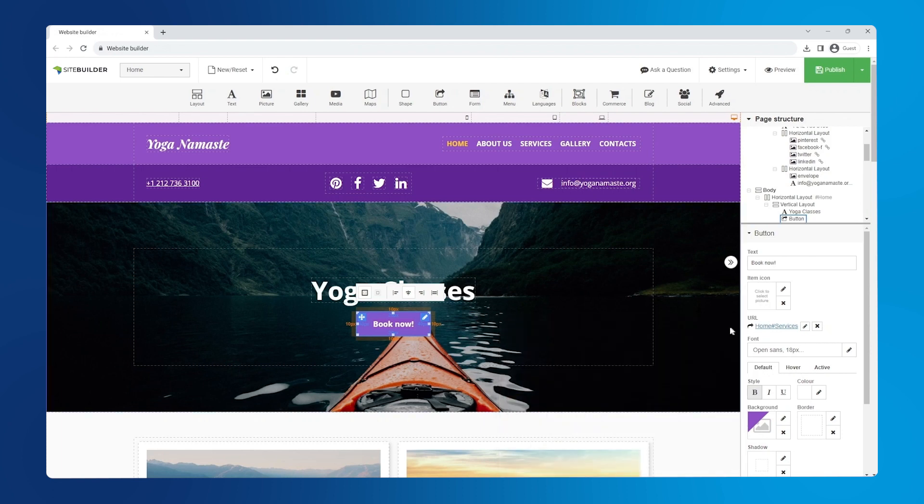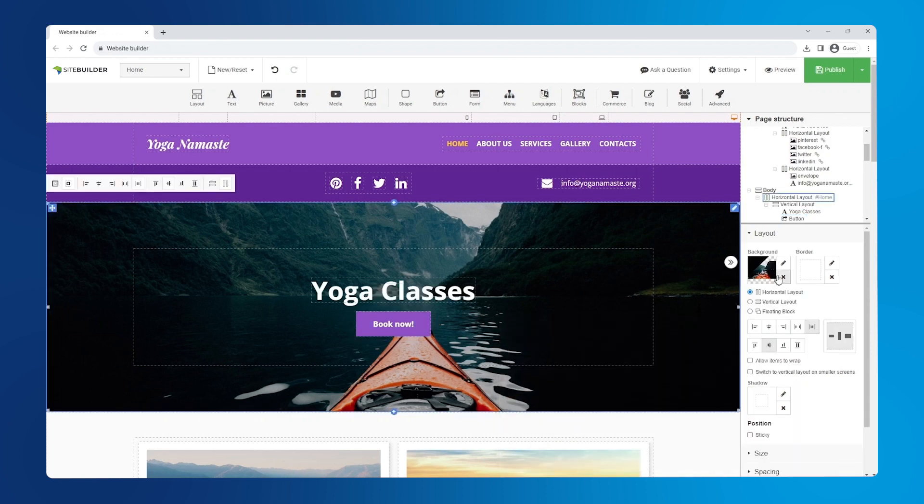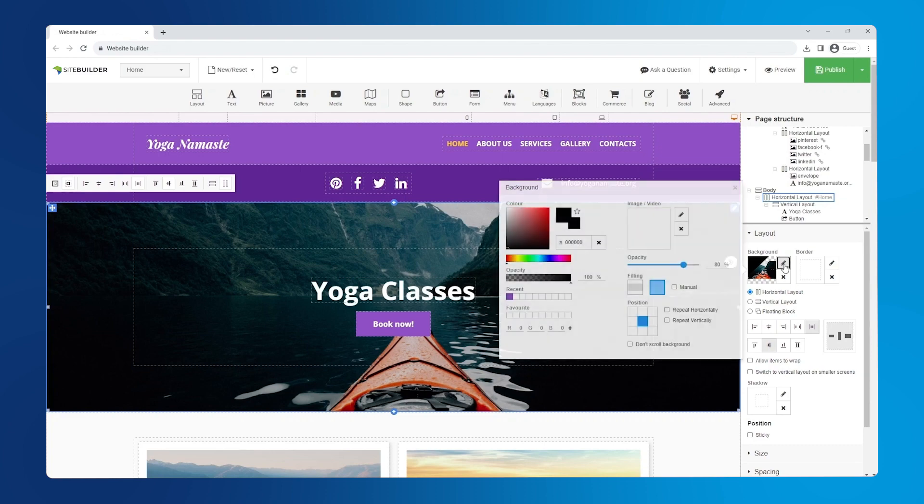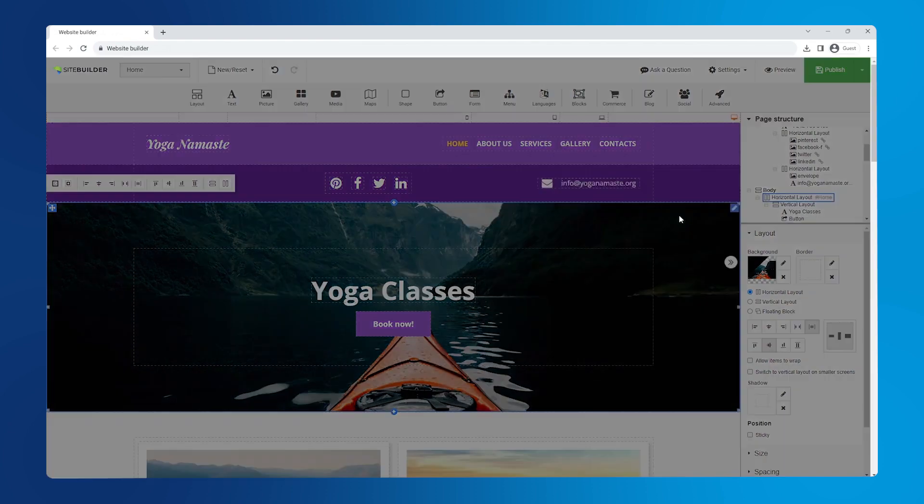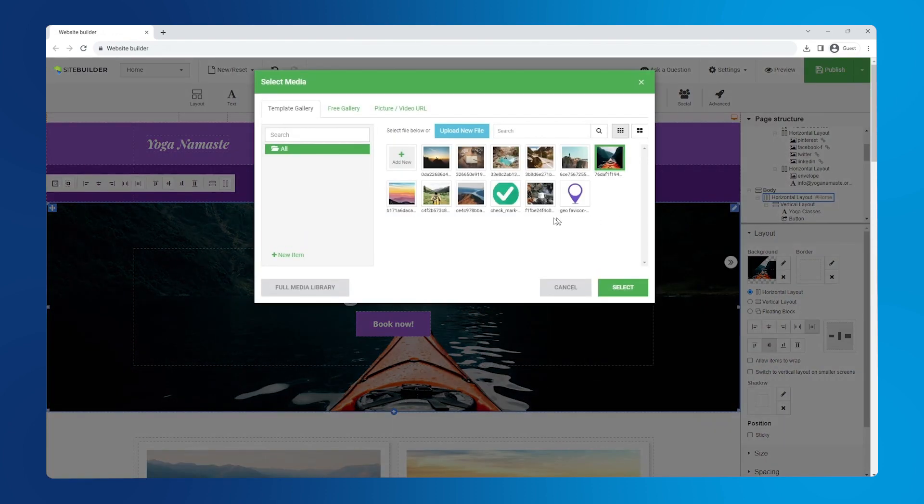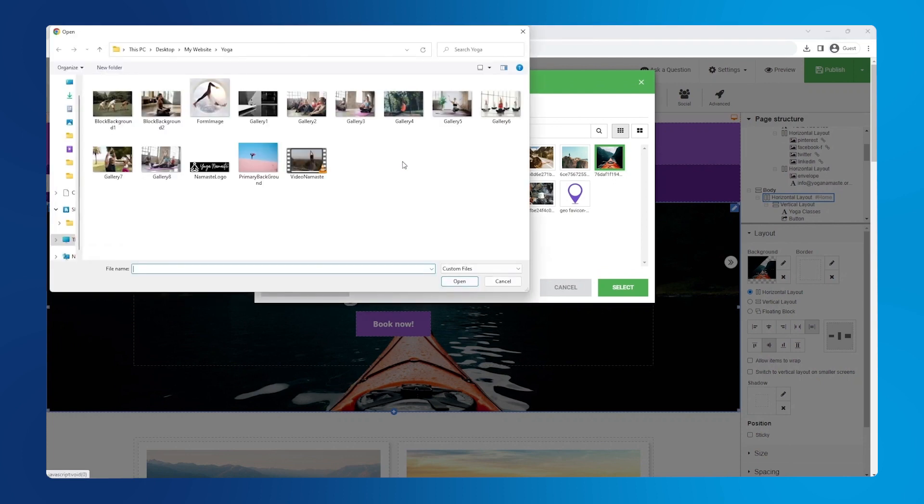Okay, time to change the background image. To do that click on the image, then click the pen icon under background. Click the pen icon again under image/video. Select add new and choose an image, then click open.